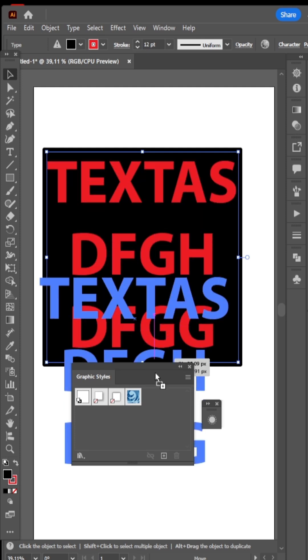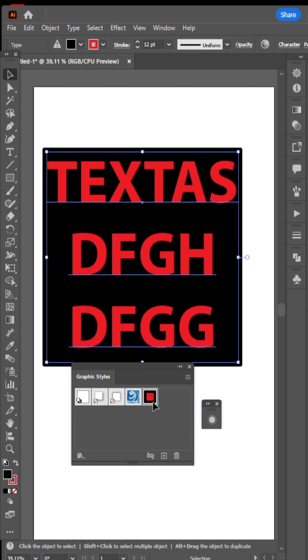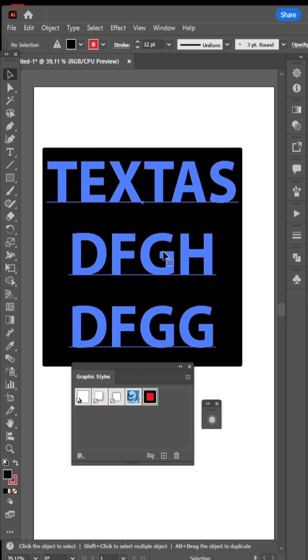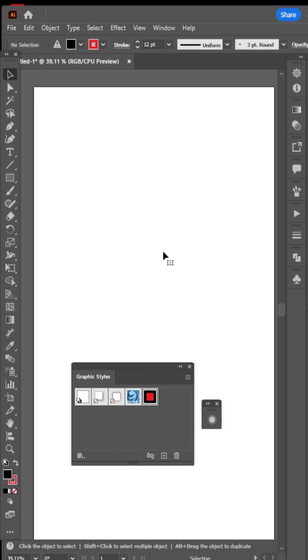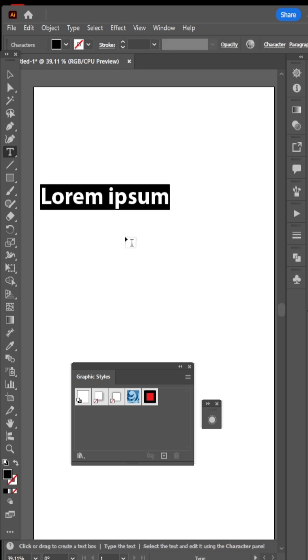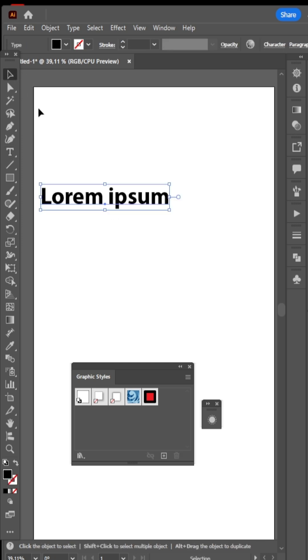Drag your text into Graphic Styles tab, and we're done. Type something new. Click on this Graphic Style.